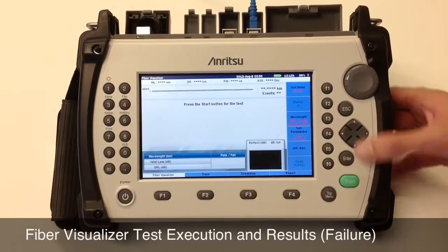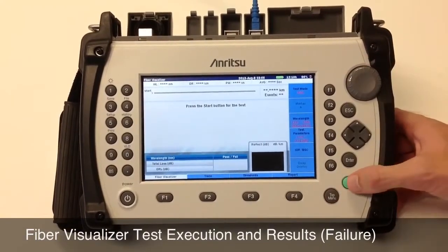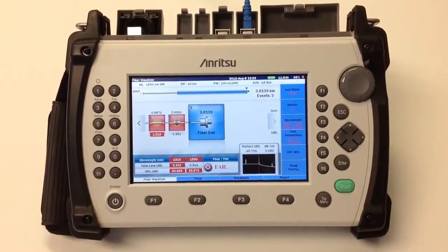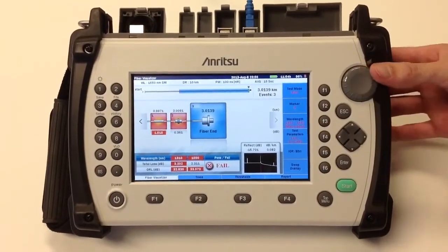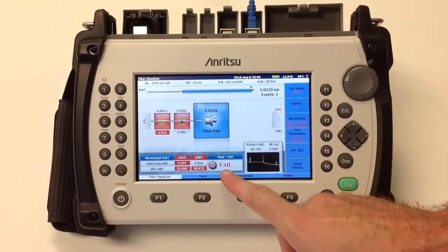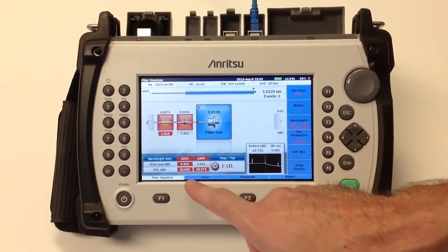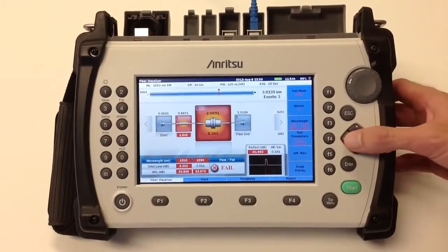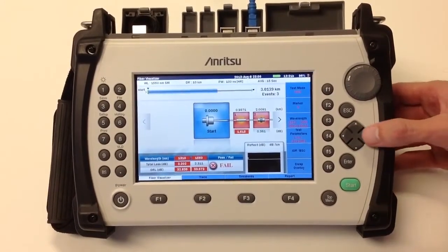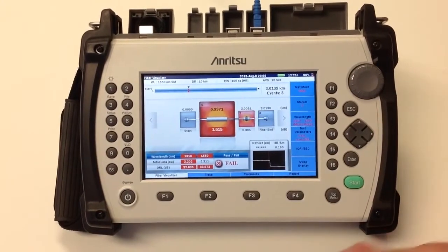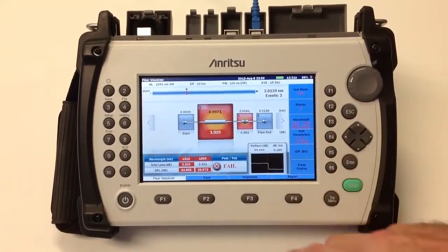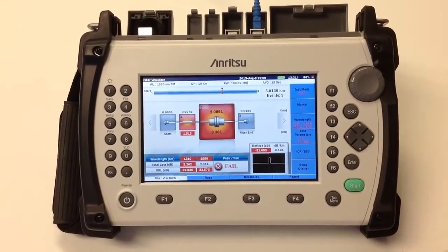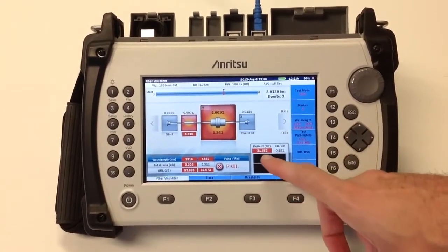We are now ready to run the test, which can be initiated by pressing the green start button. Once the test has completed, the results are displayed on this screen. The bottom left has our total loss and total ORL values, while the icons in the middle display our individual event analysis. Here is our loss value, and here is our loss and reflectance value.